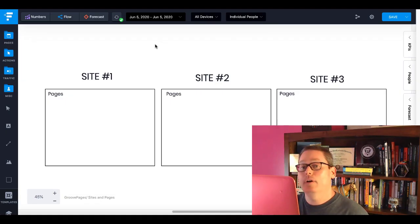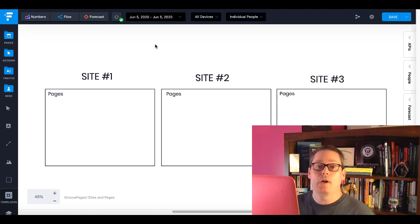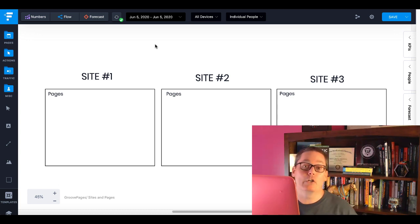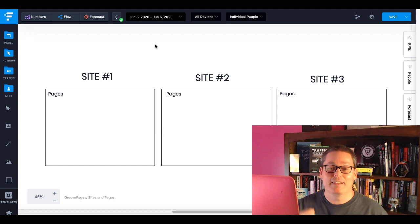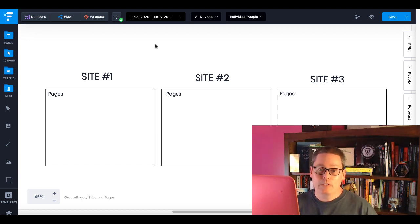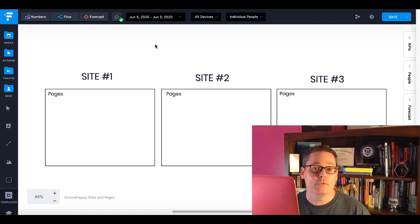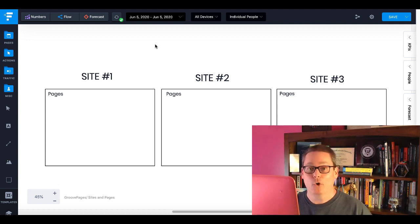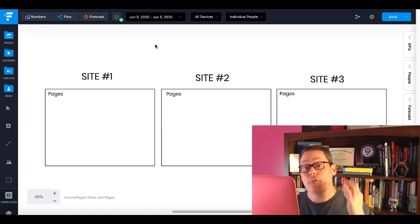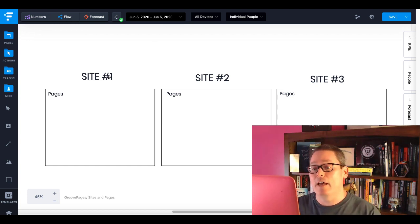Here we are in my Funnelytics account, and I'm using this to demonstrate what I'm talking about when I say three free sites and your pages. I actually had this question come up — someone said they were going to use the free account but thought they could only do three free pages. That's incorrect. It's three free sites. You're going to have site one, site two, and site three.